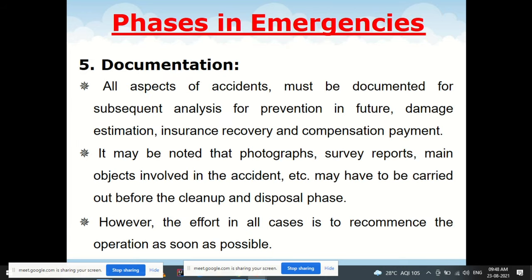Documentation requires that all aspects of the accident be recorded for subsequent analysis, prevention in future, damage estimation, insurance, recovery, and compensation payment. Photographs, survey reports, and details of main objects involved must be carried out before the cleanup and disposal phase. The overall effort is to recommence operations as early as possible.